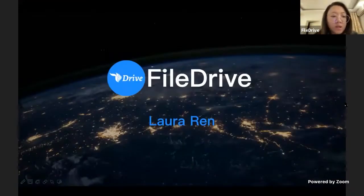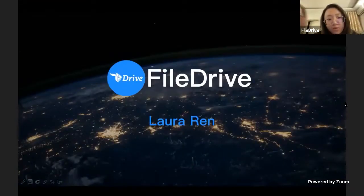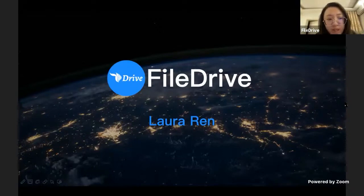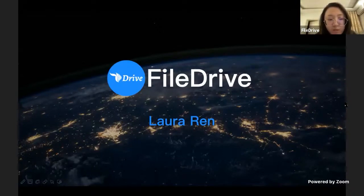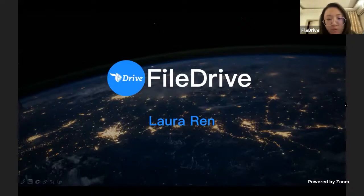FileDrive is a data bank powered by IPFS and Filecoin where users can retrieve any documents by file name and content hash. The FileDrive team is focusing on building an open source data bank based on IPFS and Filecoin. Laura is also a Filecoin Slingshot participant. Hello everyone, this is Laura. I'm from the FileDrive team. Today it's my honor to introduce our project to the community and I will have a demo of its functions.